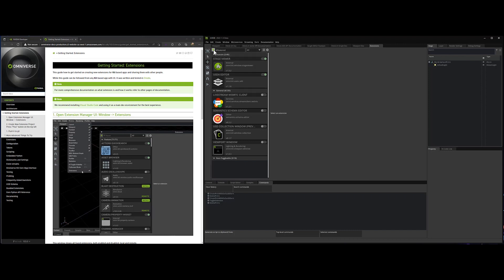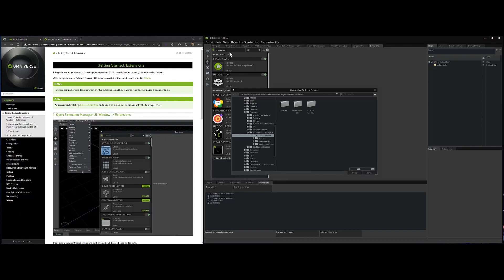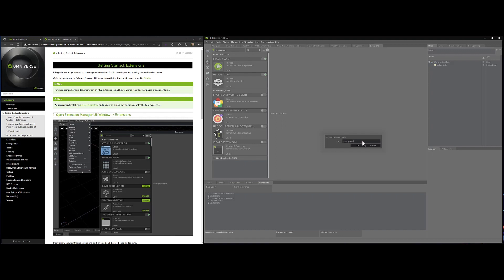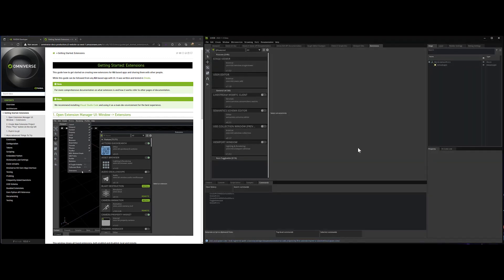Let's create a new one. We're going to hit this little plus. Going to use a template and I'm going to save it into my folders here. This will be spawn a cube extension. And the ID, I'm going to call it paul.spawn.cube.